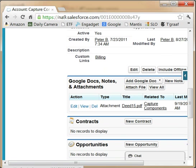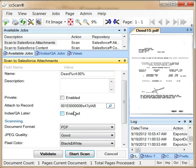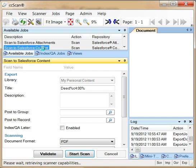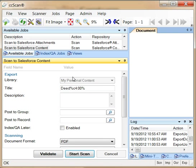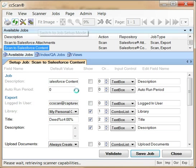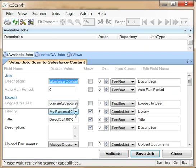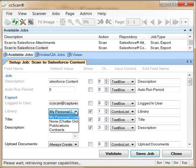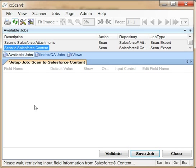To show how easy it is to configure a job, let's customize a default scanning job for Salesforce content. The default library is my personal content, which is always present. Let me select a library that I created called contracts.